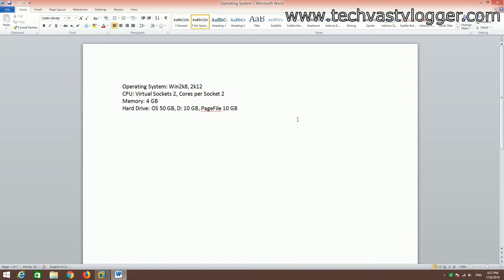In a production environment you should have at least this much configuration available to perform the installation of Citrix Director. Also, in versions earlier than 7.x, Citrix Director was not available — we only had SiteScope at that point, and SiteScope has been replaced with Citrix Director.